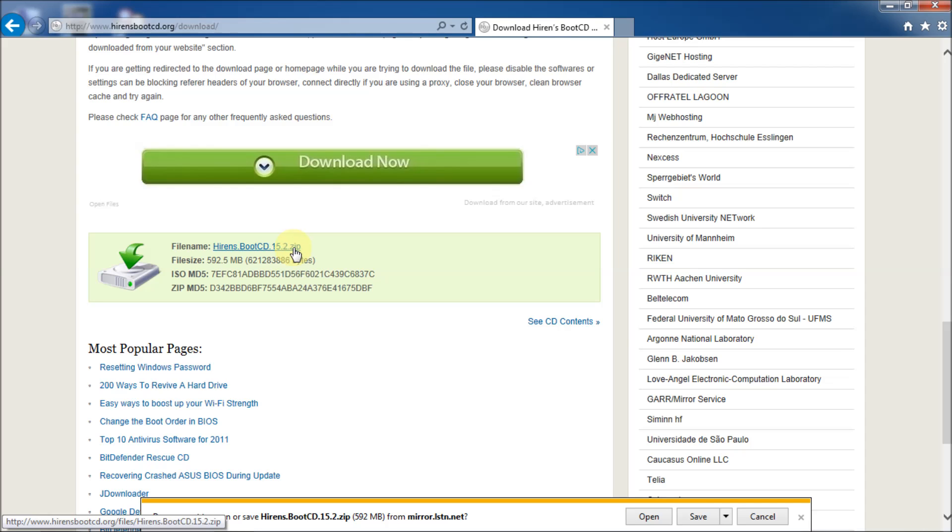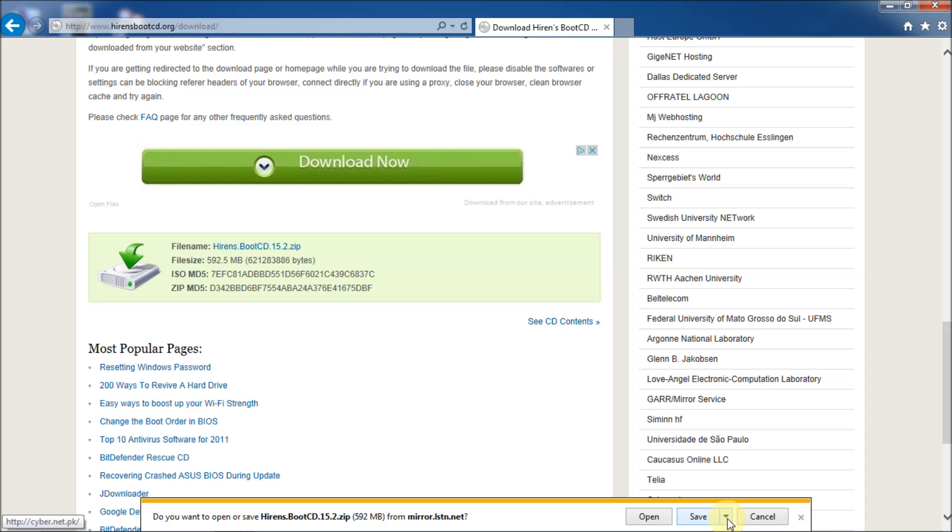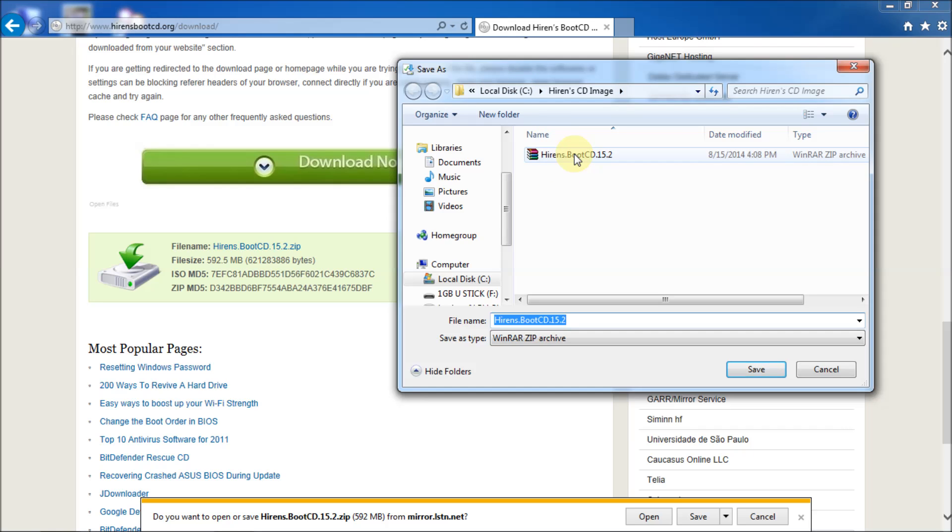And you'll notice that this is also a zip file which is archived. So you're going to have to extract the image file from that. But no problem anyways. Just click on save here or save as and save it wherever you'd like to save it. I realize that it's 502 megabytes. So it's going to take a little bit to download it. So I'm just going to click on save as. And I already created a Hiren's CD image folder in my C drive. And as you can see, I've already downloaded the file.